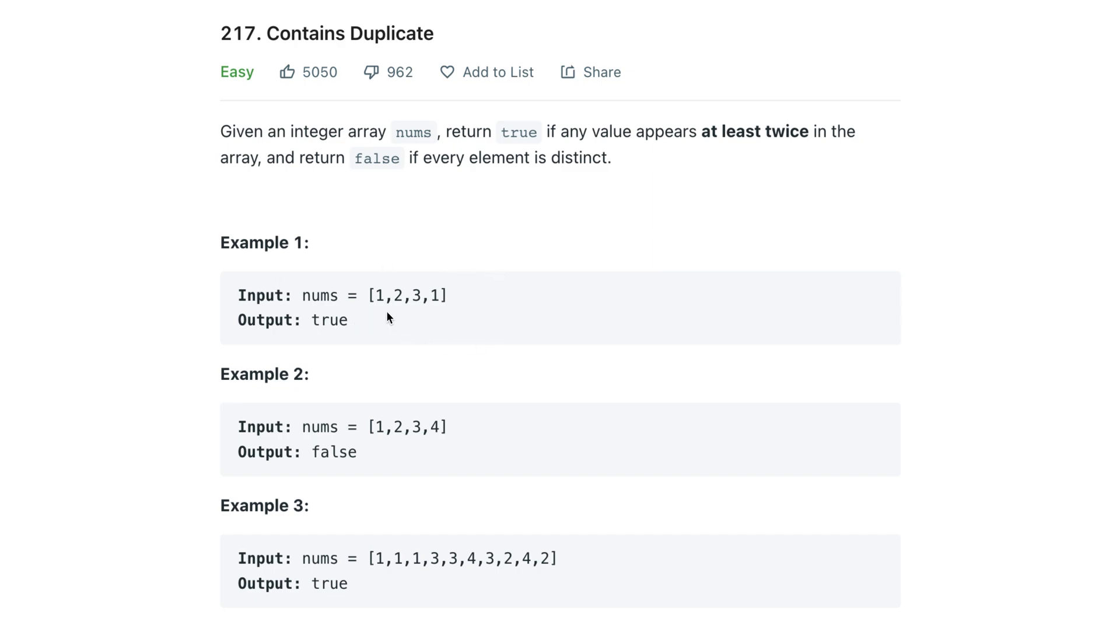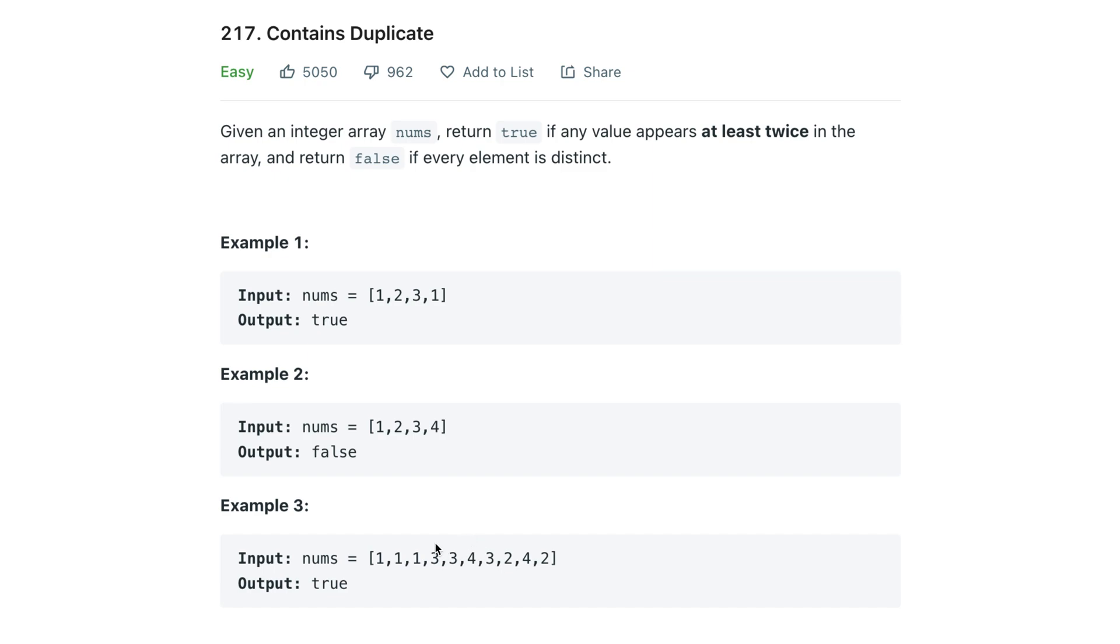Let's look at the first example: [1,2,3,1]. We can see that one appears twice, so it does contain a duplicate. Example two: [1,2,3,4] - all the numbers are unique, there are no duplicates. For example three, we can see that one appears three times and three appears three times as well, so it does contain duplicates.